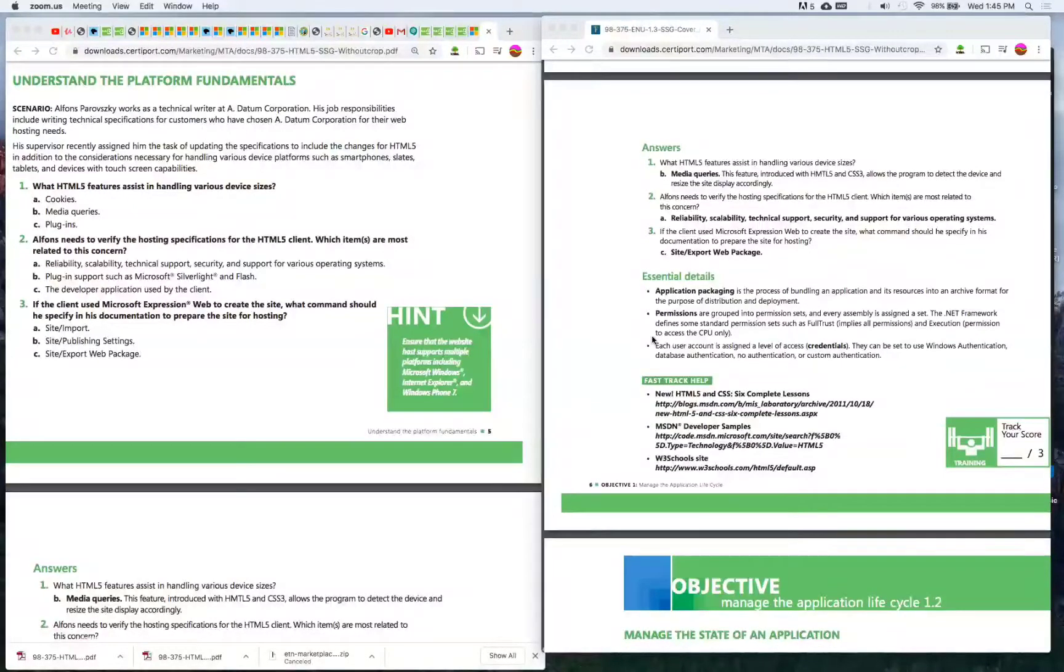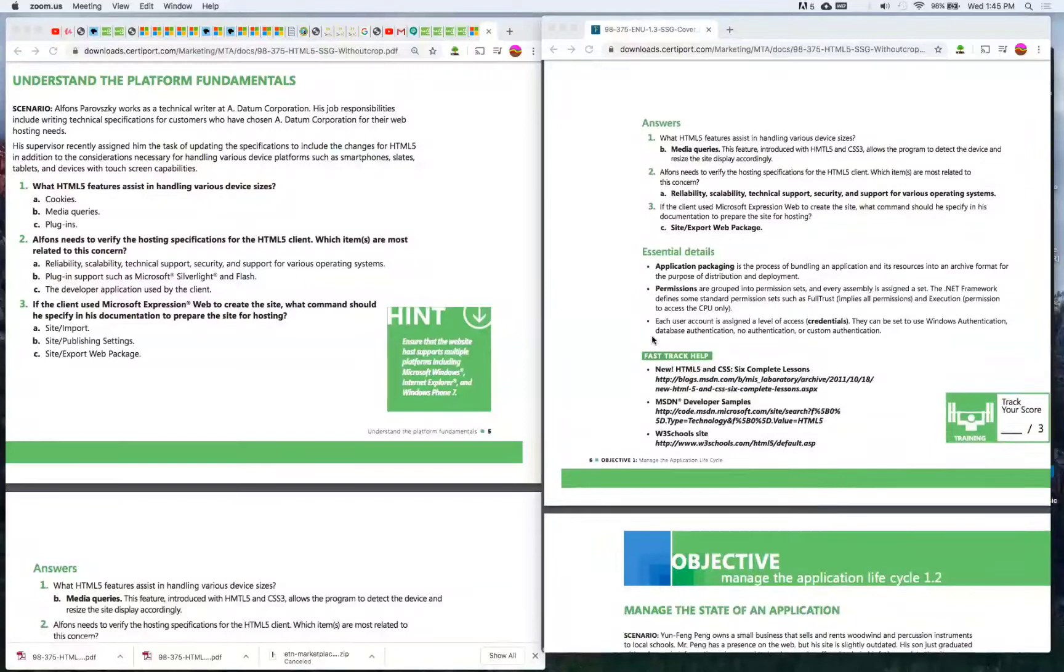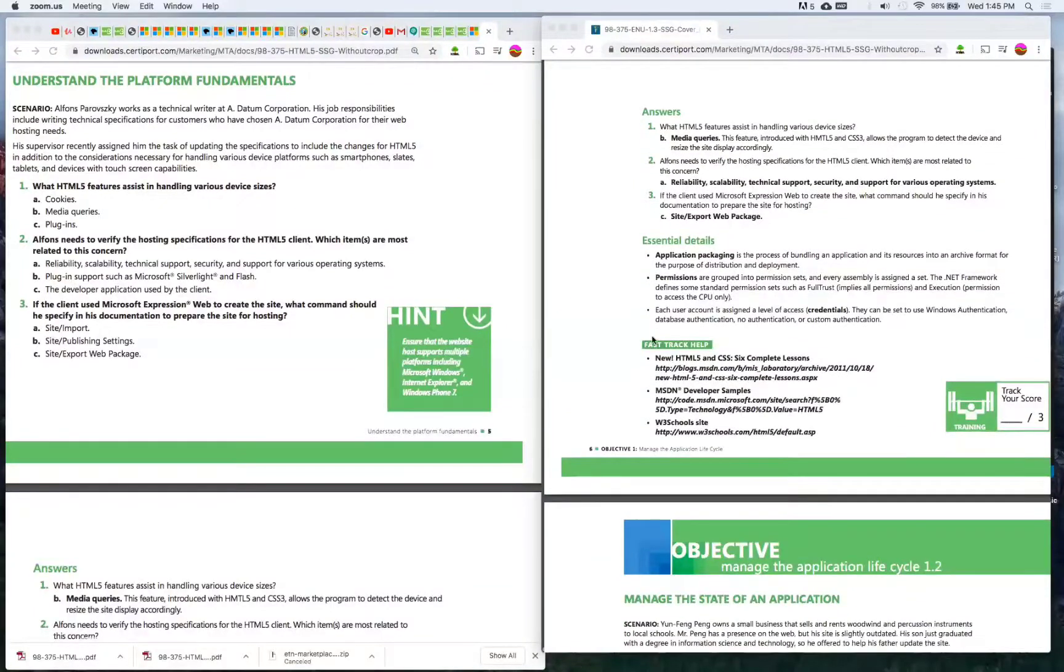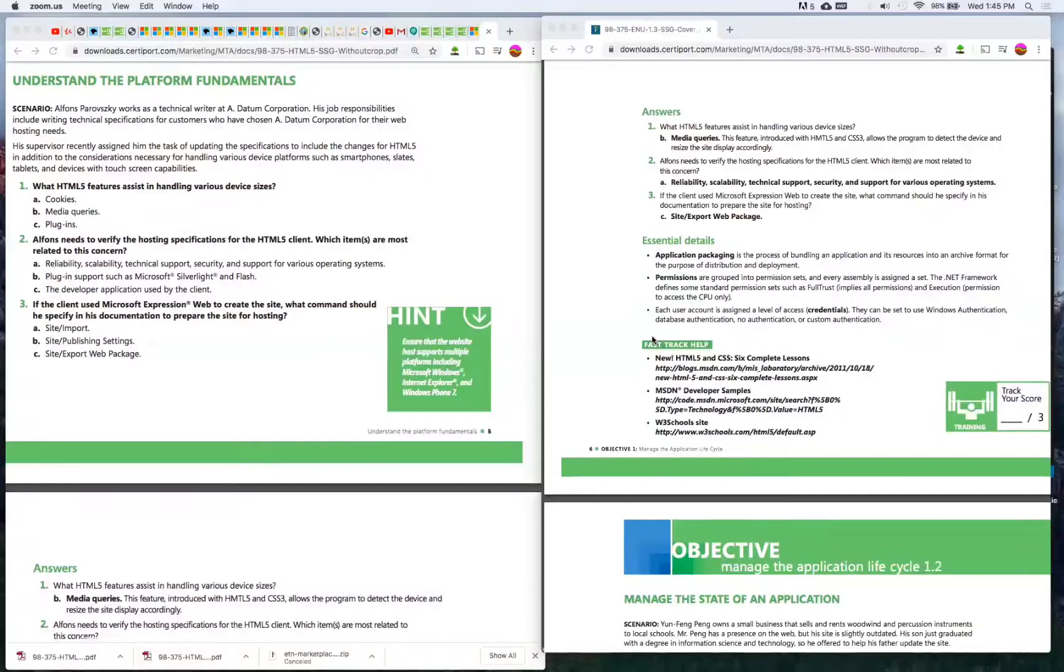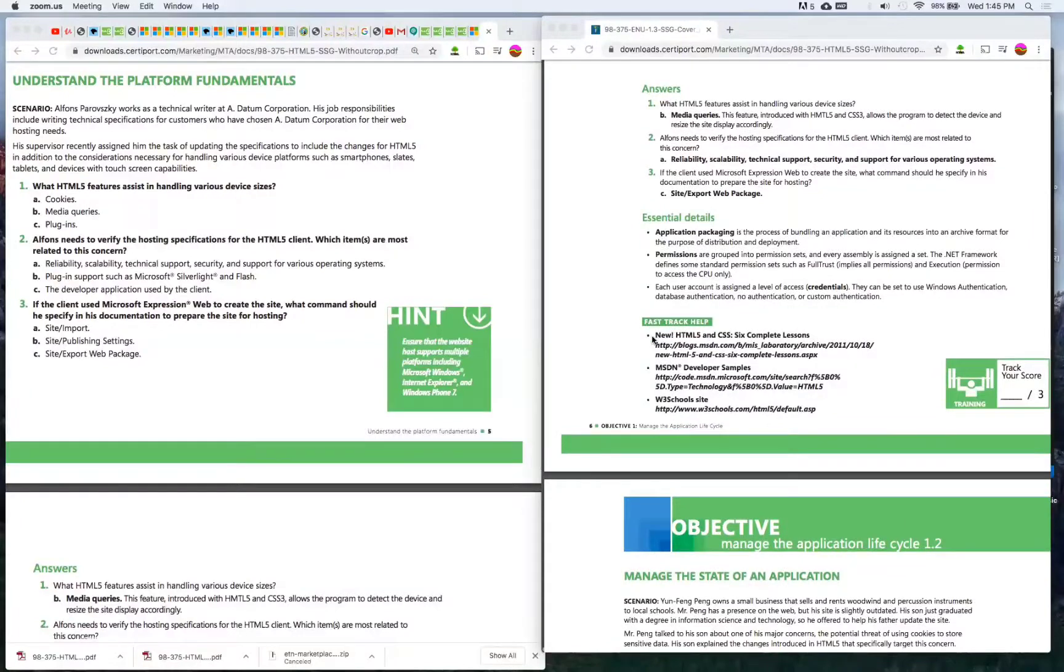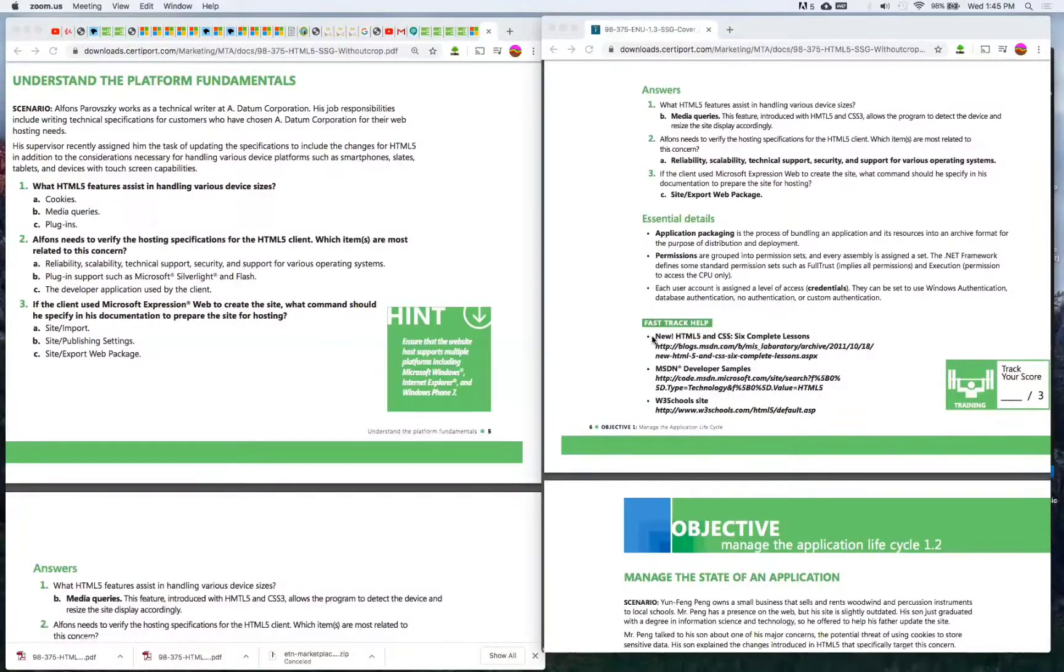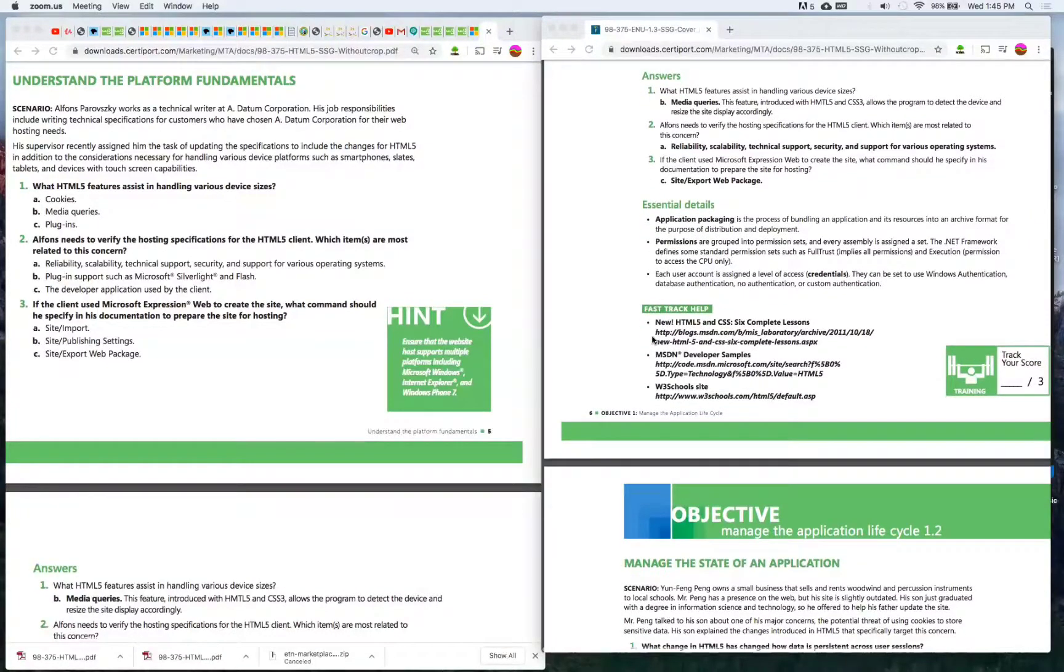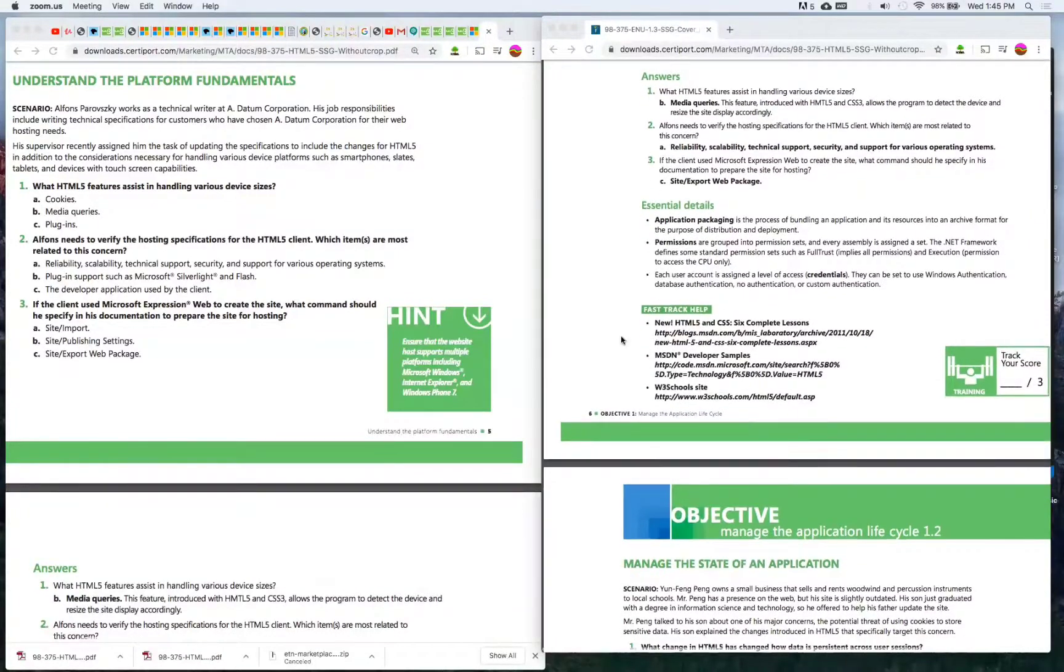An essential detail they give you is application packaging is the process of bundling an application and its resources into an archive format for the purpose of distribution and deployment. Permissions are grouped into permission sets and every assembly is assigned a set.